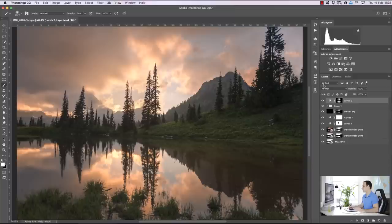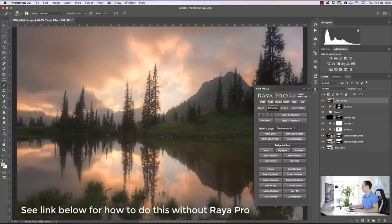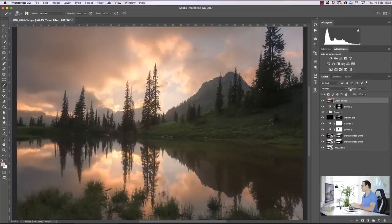For a finishing touch, you can add a dreamy Orton effect. Raya Pro users go to Enhance and choose the Orton effect, select the strength, press OK, and then bring down the opacity until it looks natural — I've got it around 10% here. It creates a nice soft dreamy effect, softening some of the details so they're not too strong or too distracting.